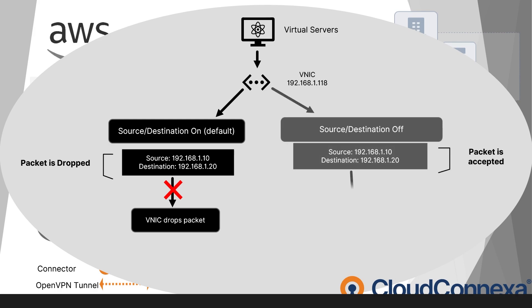So to allow the connector to route traffic, the source-destination check on the VNIC must be disabled. This ensures that the instance can properly forward traffic to and from other networks instead of blocking packets that are not directly addressed to it.